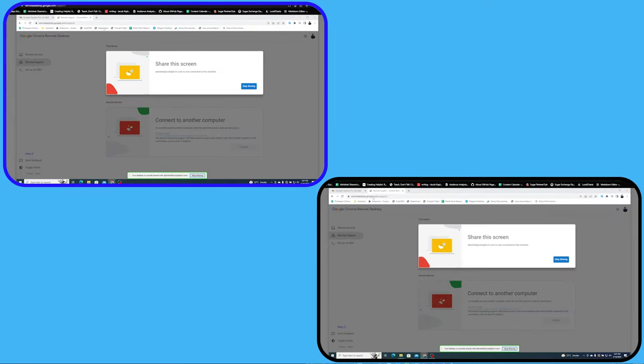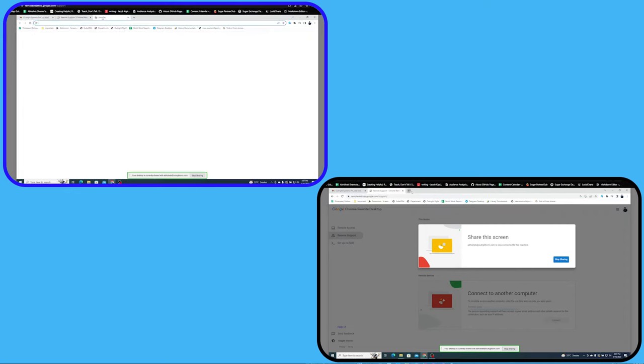As you can see, the second computer can now see the screen of the first computer and has access as well. Now, you can perform any task like opening the URL, navigating through Chrome, etc.